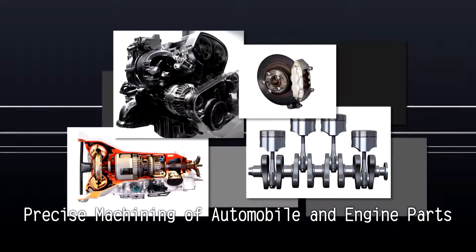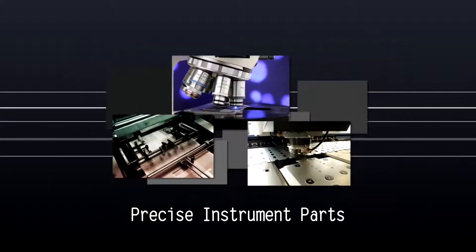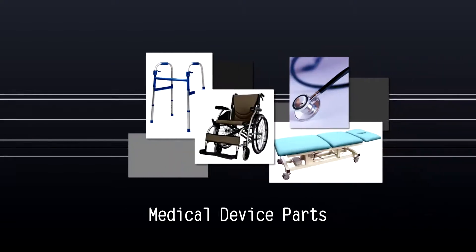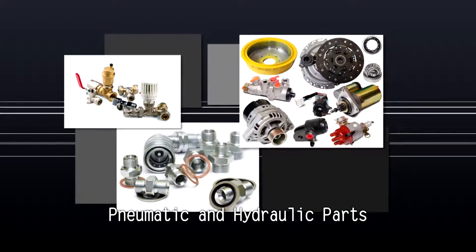This machine is made for precise machining of automobile and engine parts, electronic parts, precise instrument parts, medical device parts, and pneumatic and hydraulic parts.